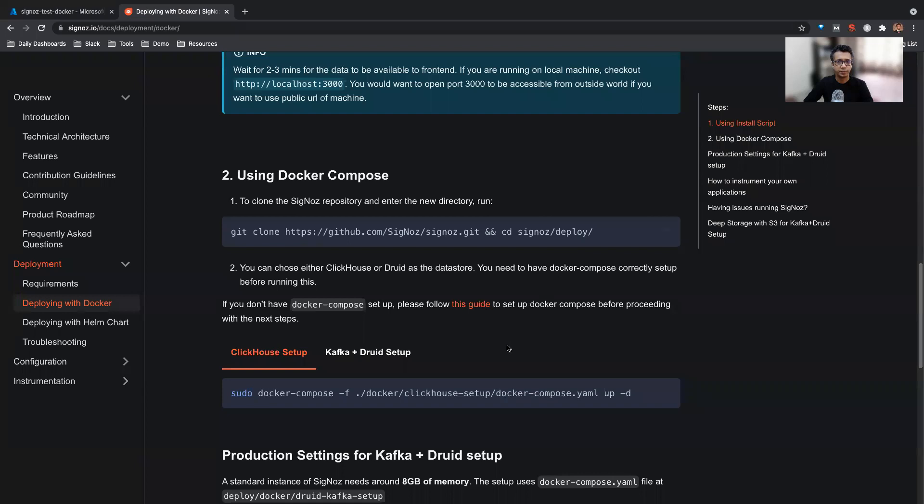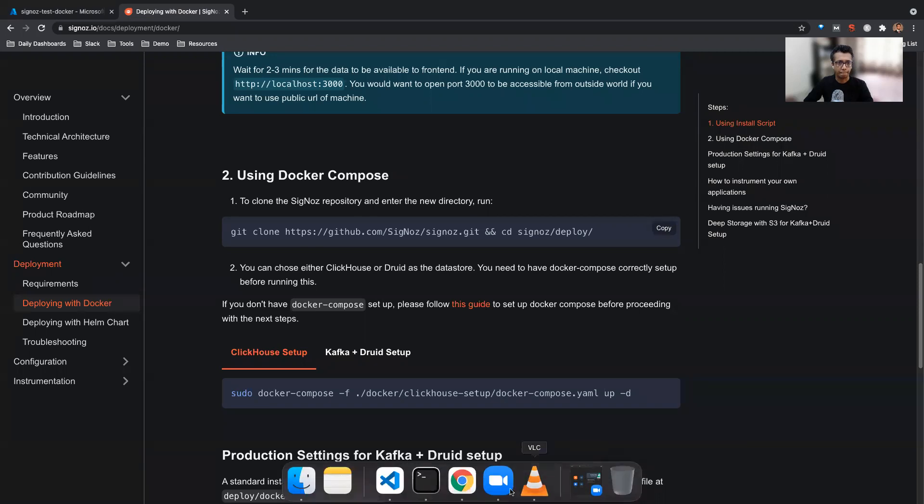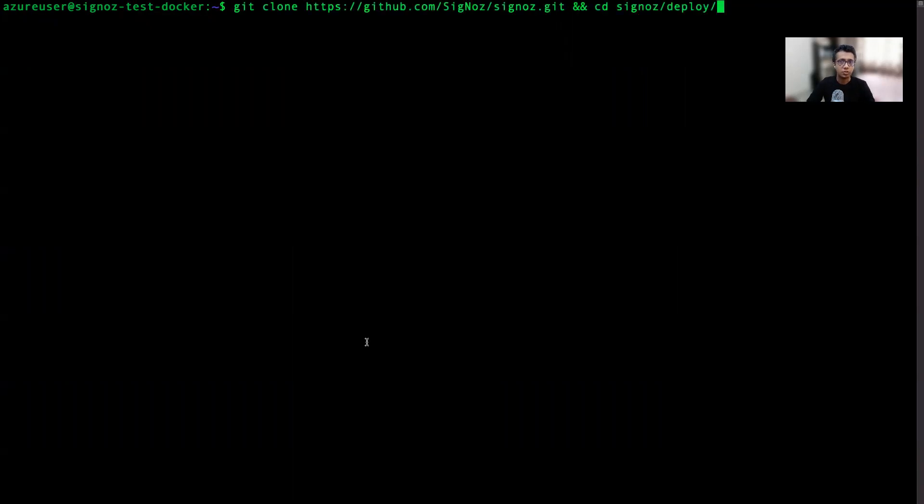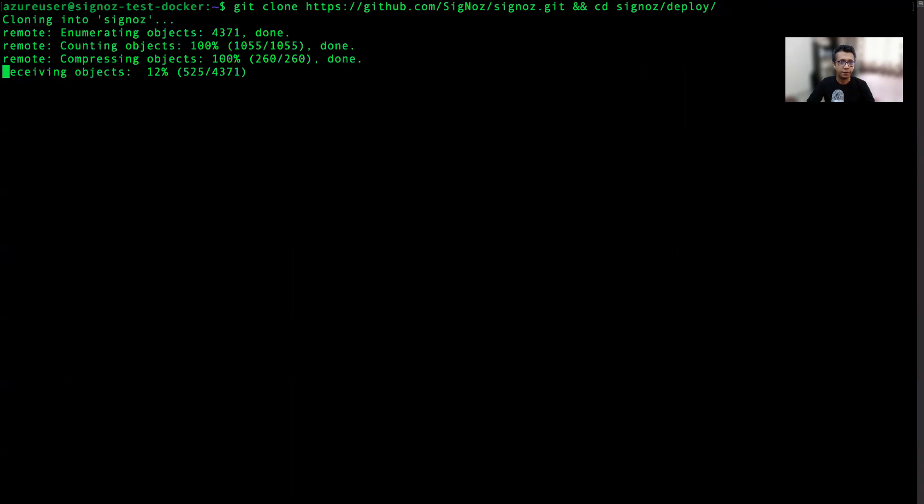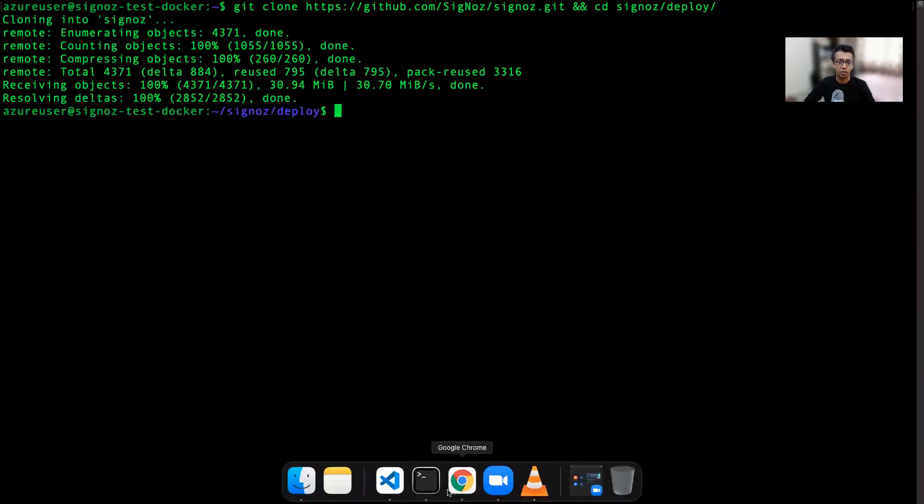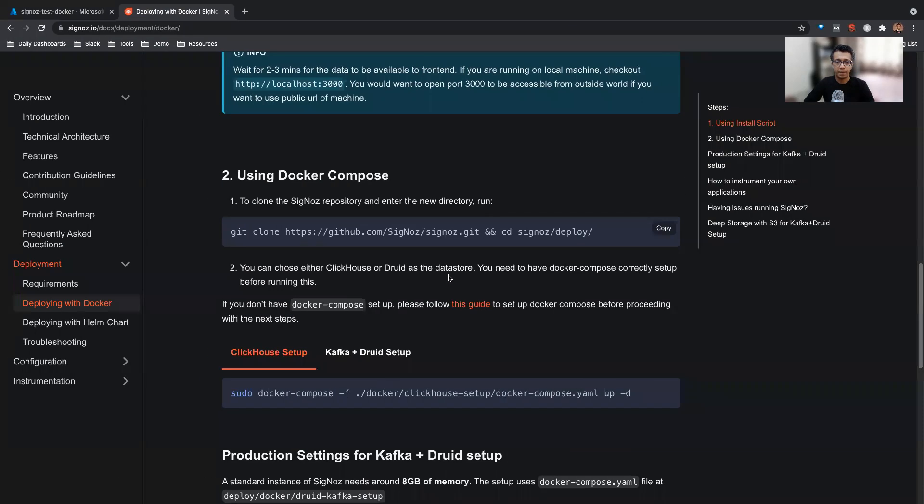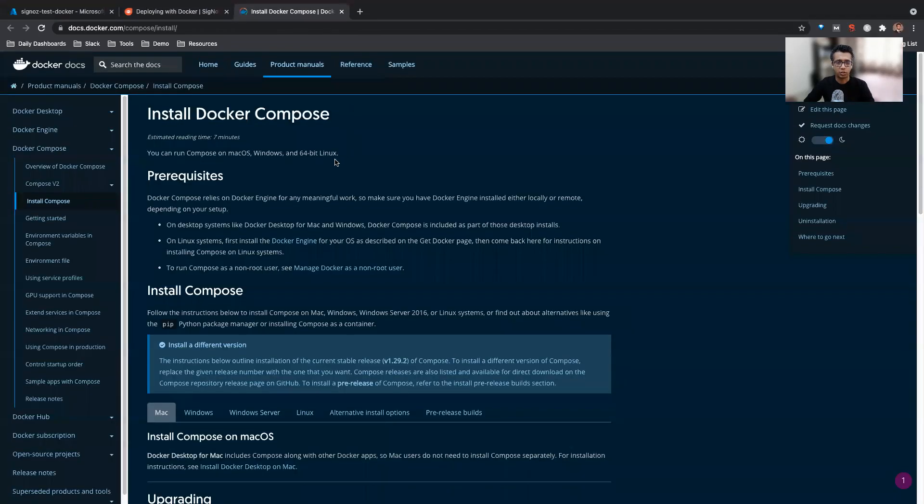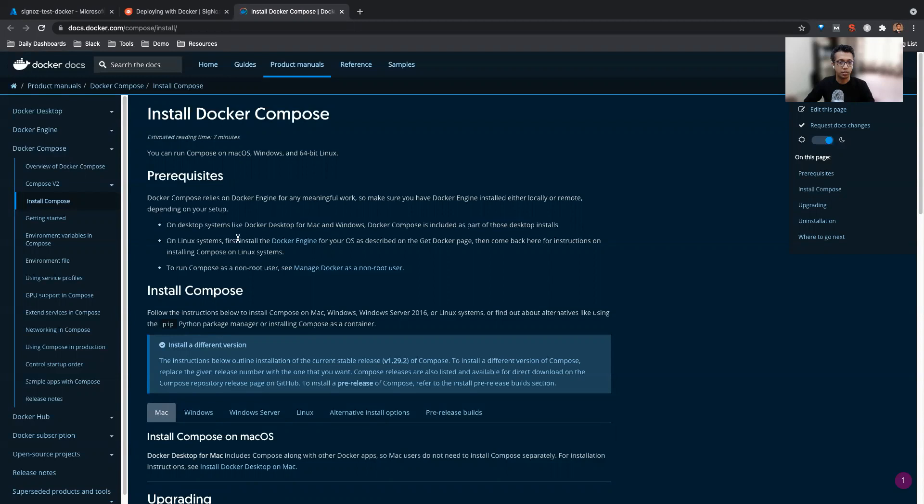We'll go here and copy this instruction to clone the GitHub repo. This is the machine which I just freshly provisioned. This clones the repo and takes you to a particular repository. So we are installed here now. We have to install Docker Compose first, so we'll follow this guide - the official Docker Compose guide. It says that if you're on Mac or Windows you can use the desktop installs, but if you're on a Linux system, you have to install Docker Engine first.